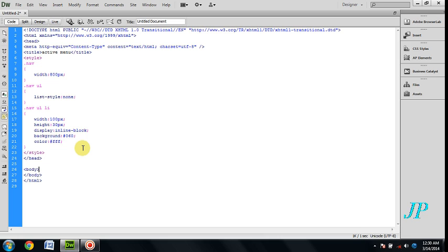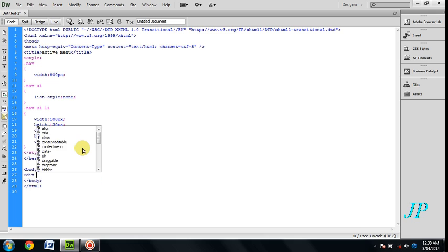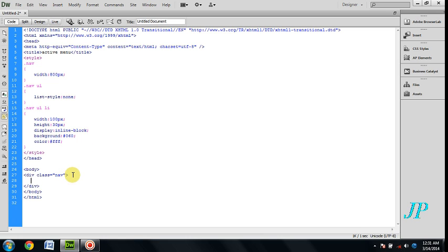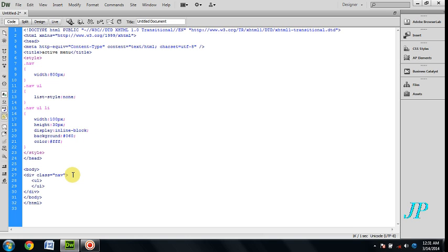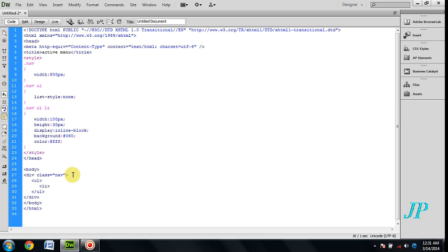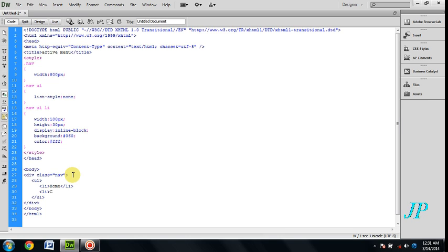Now inside the body, give a division with class name nav, unordered list, and list items for the menu.